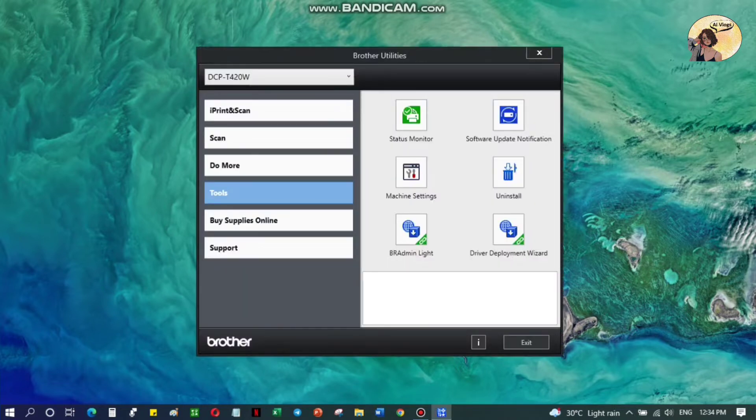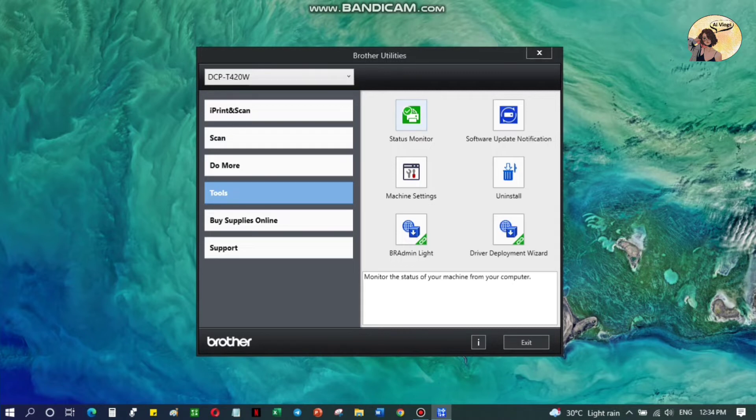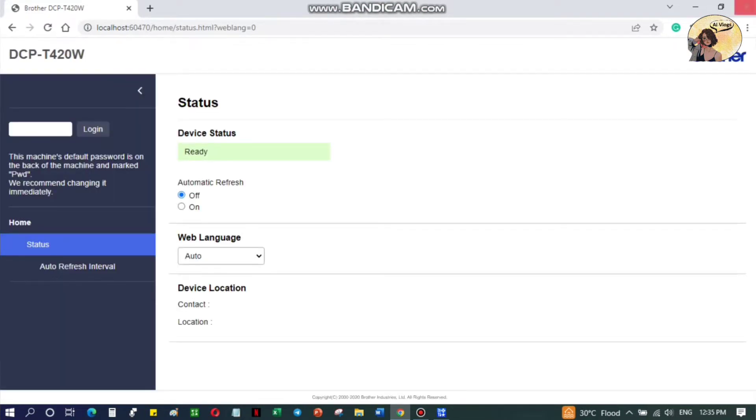Click the status monitor. You will see that your device is ready. You can set up the automatic refresh, web language, and device location to your own liking, or you can just proceed.